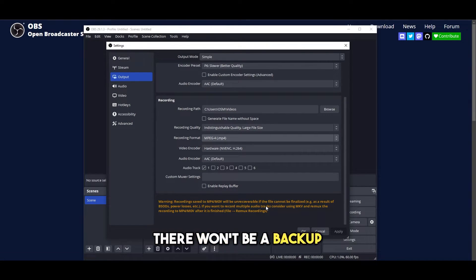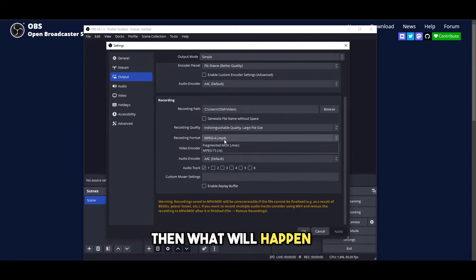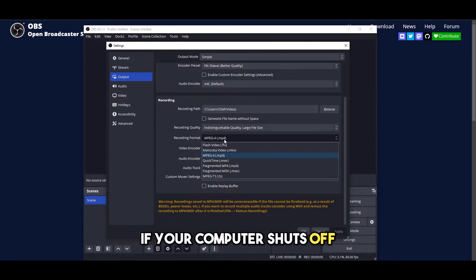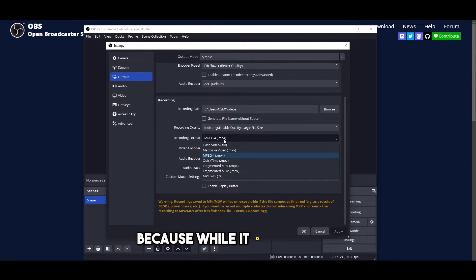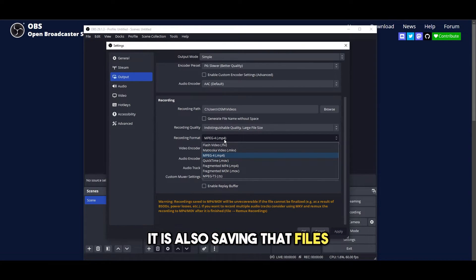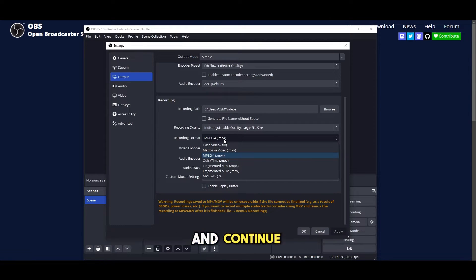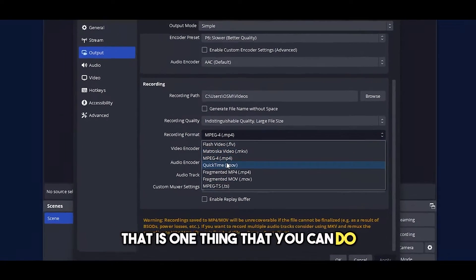There won't be a backup, but if you use MKV then what will happen is if your computer shuts off you don't have to worry about it because while it is recording it is also saving that file. After that you can turn on your computer and continue from where you left off.